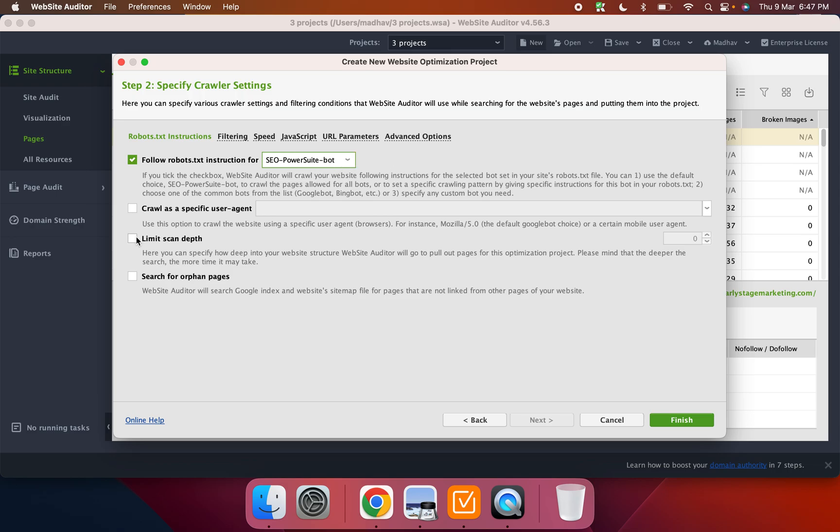You can also limit scan depth. If it's a really large site, you can basically limit it to let's say 5, 10, like maybe two or three pages underneath, not more than that. And then always select search for orphan pages.